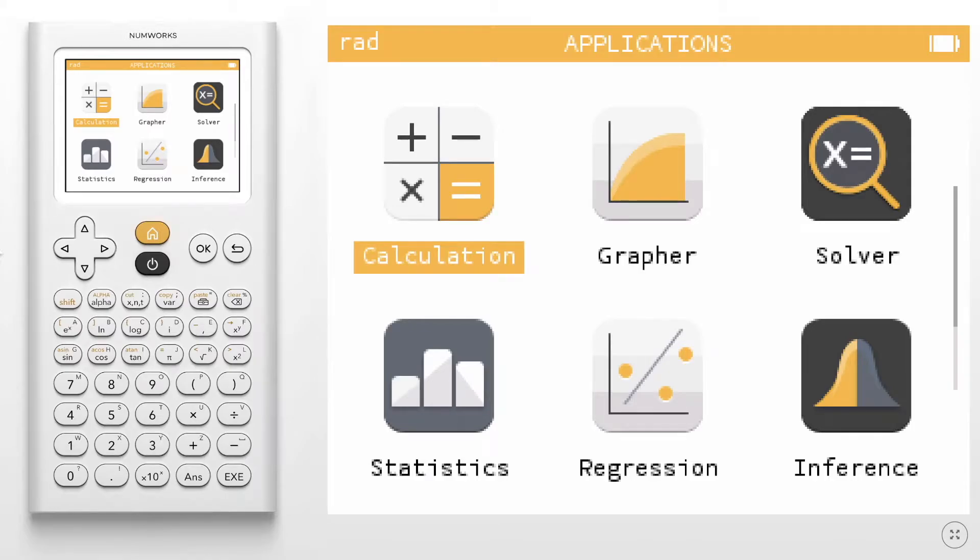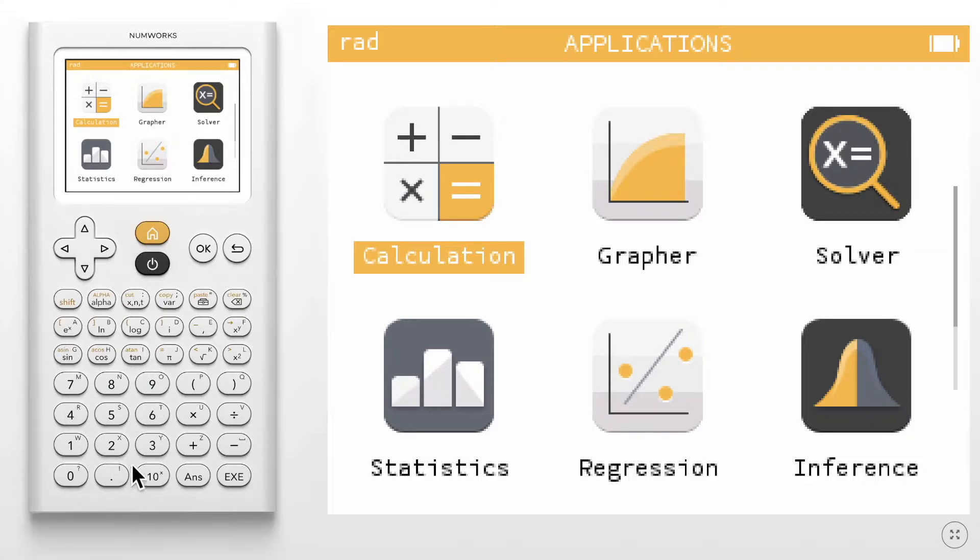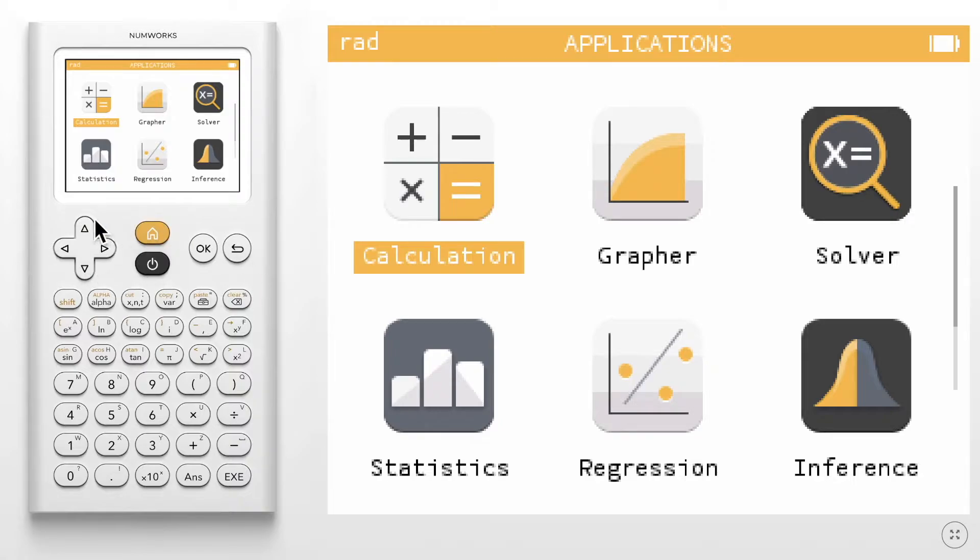Today we are going to explore the keyboard on the NumWorks graphing calculator. The keyboard is divided into three different zones: the basic functions, the advanced functions, and the navigation zone.